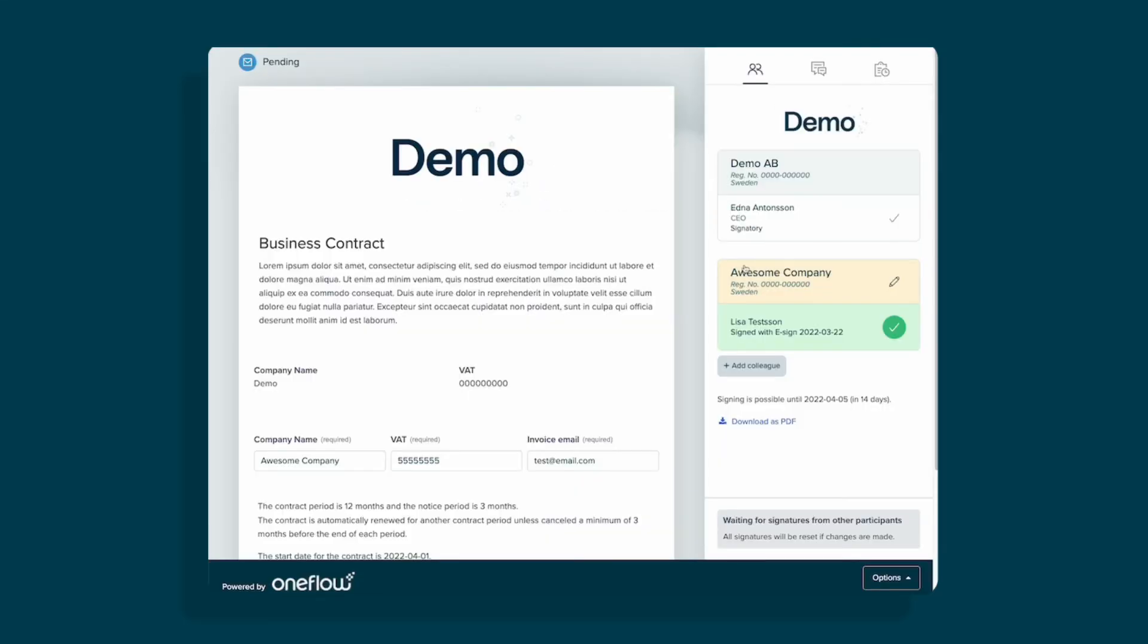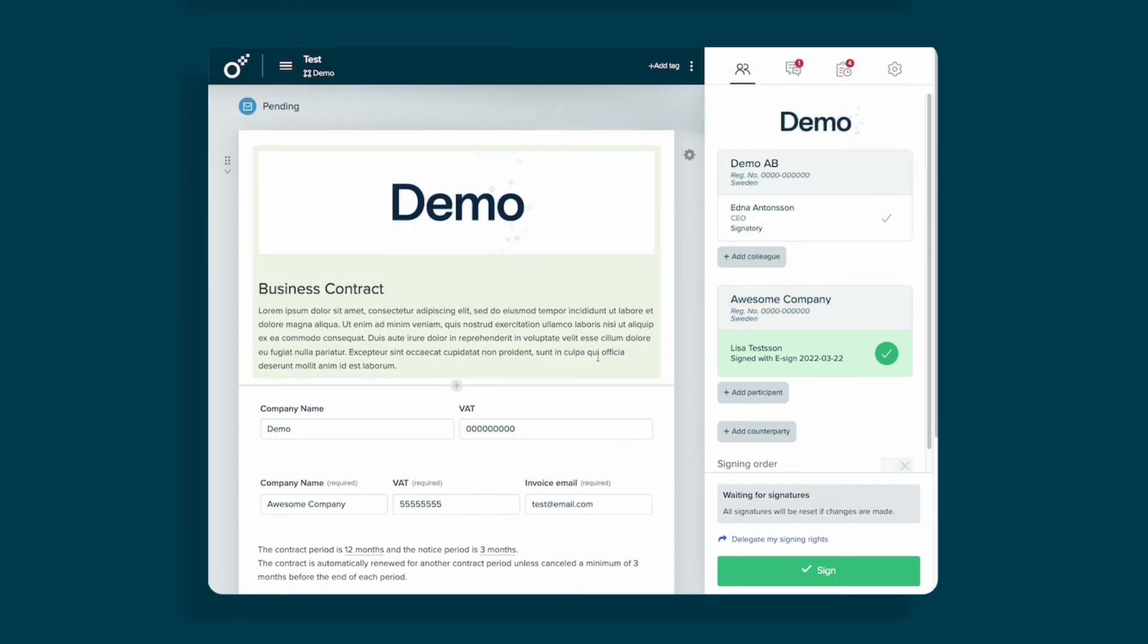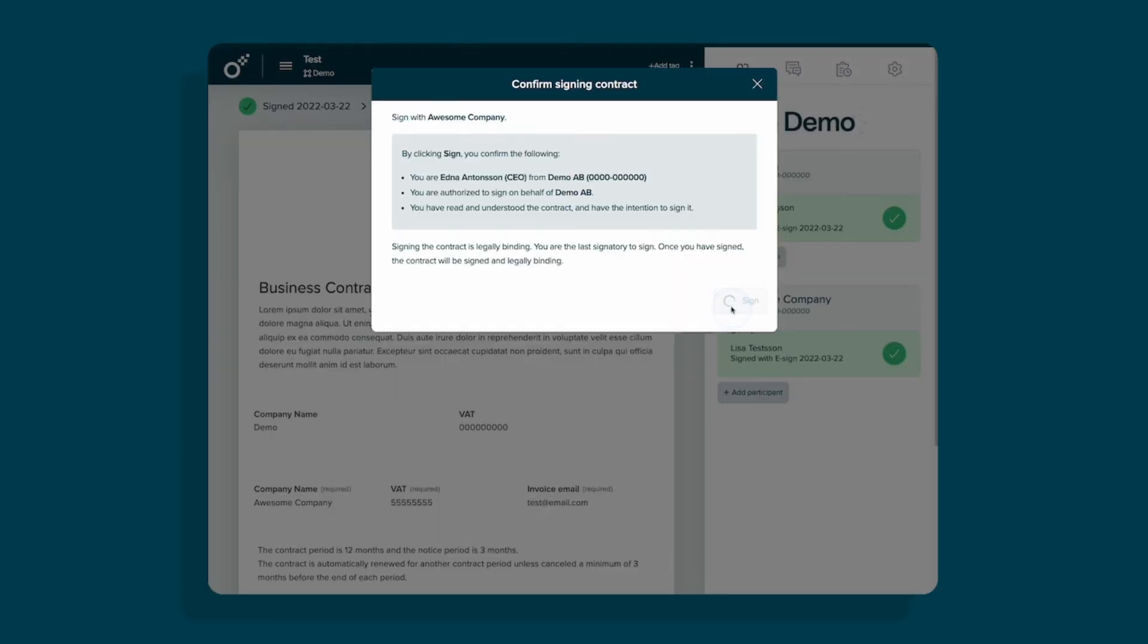Now back to your view. You'll get a notice when the counterparty has opened and signed the contract. You're now able to sign the contract yourself.